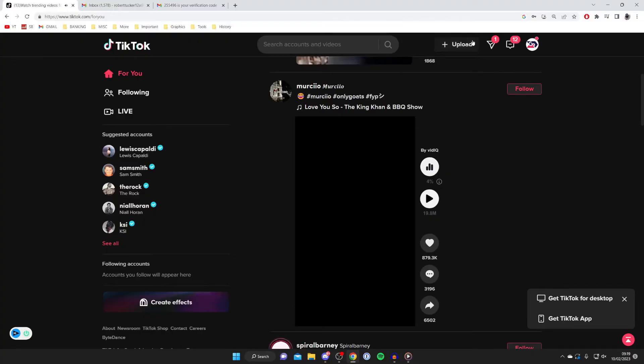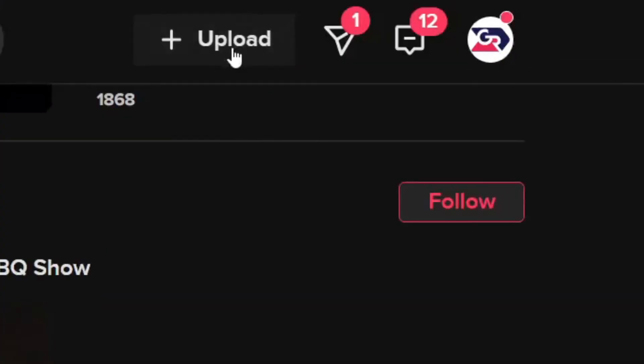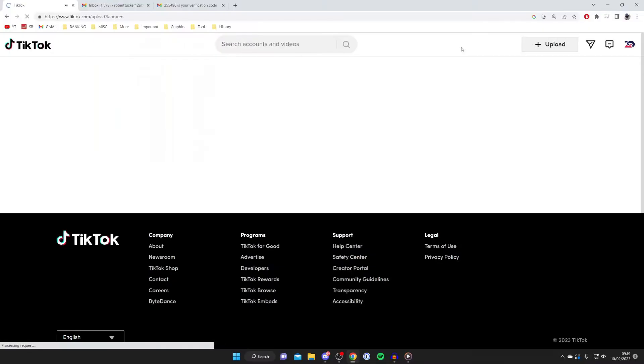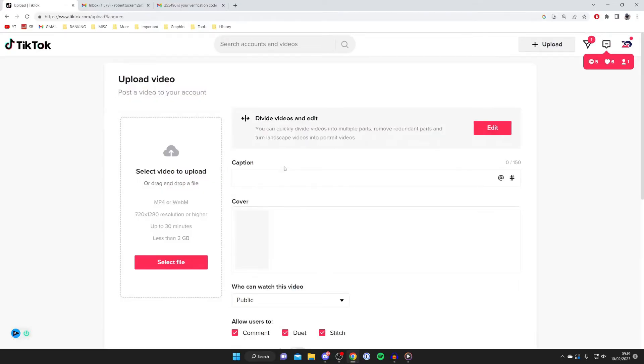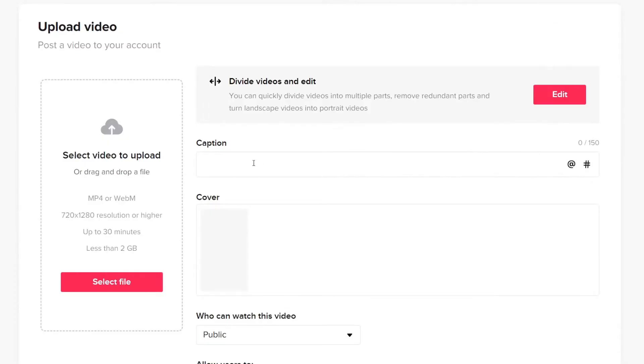It will take you to the upload page. As you can see, it's loading. Select the file you want to upload by tapping 'select file.' Choose the file you just downloaded from CapCut or that you already had prepared. Once selected, it will say 'uploading.'